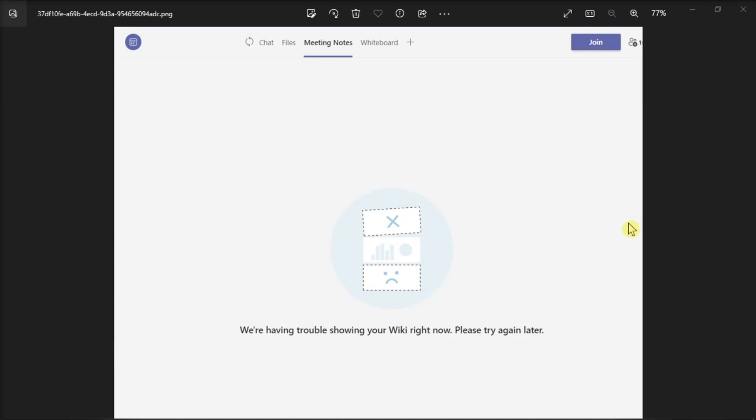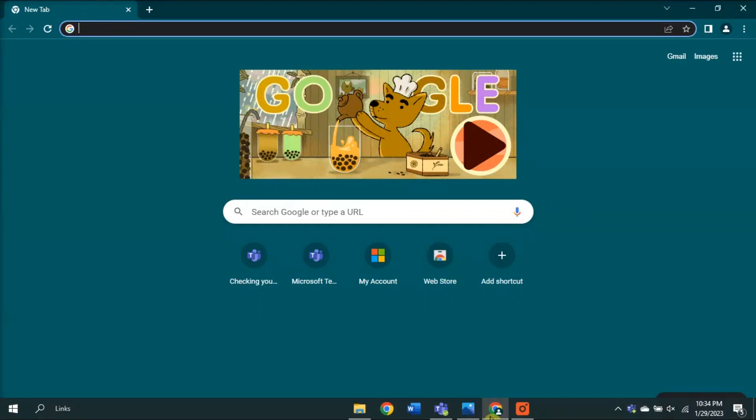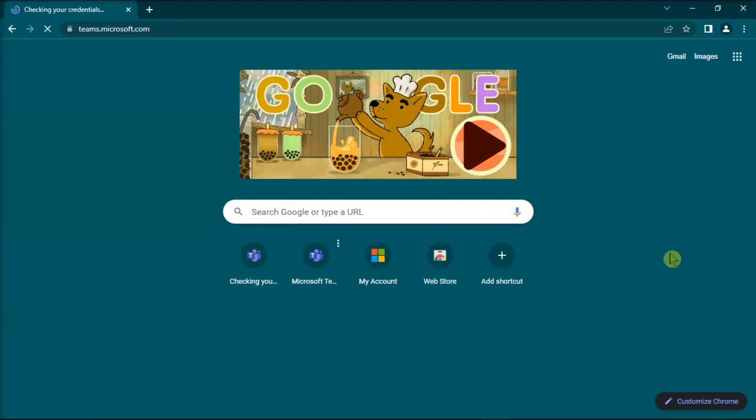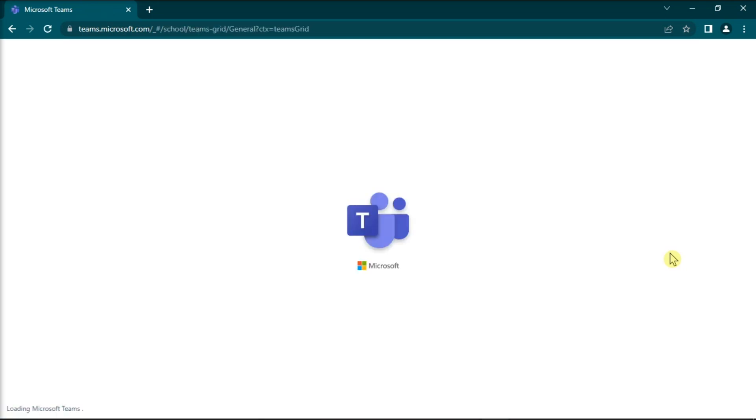you have to sign out, launch a new browser tab, log into your Teams account, and check if you can access the Wiki tab.